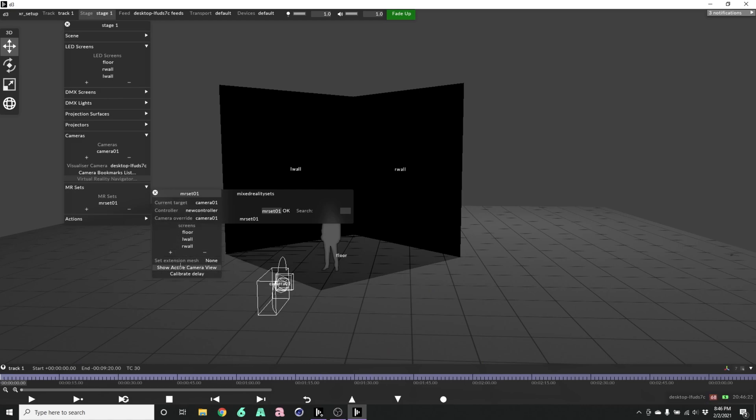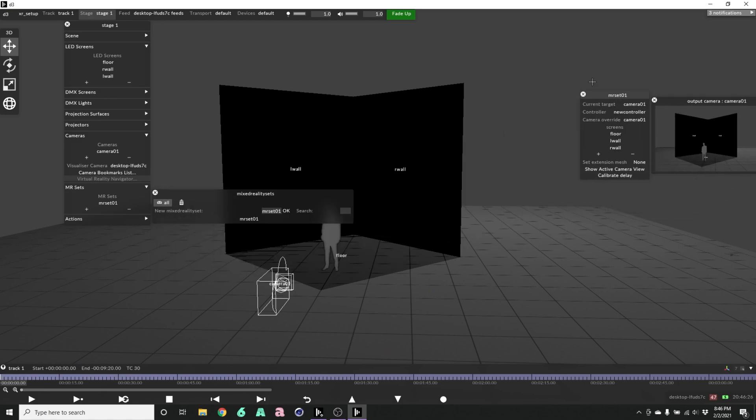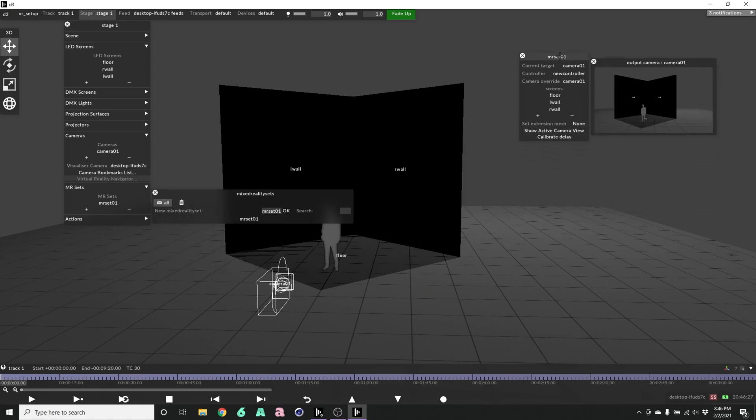We can go down and hit show active camera view and move that over here. So you can see our camera looking at our set, we have our screens in there.